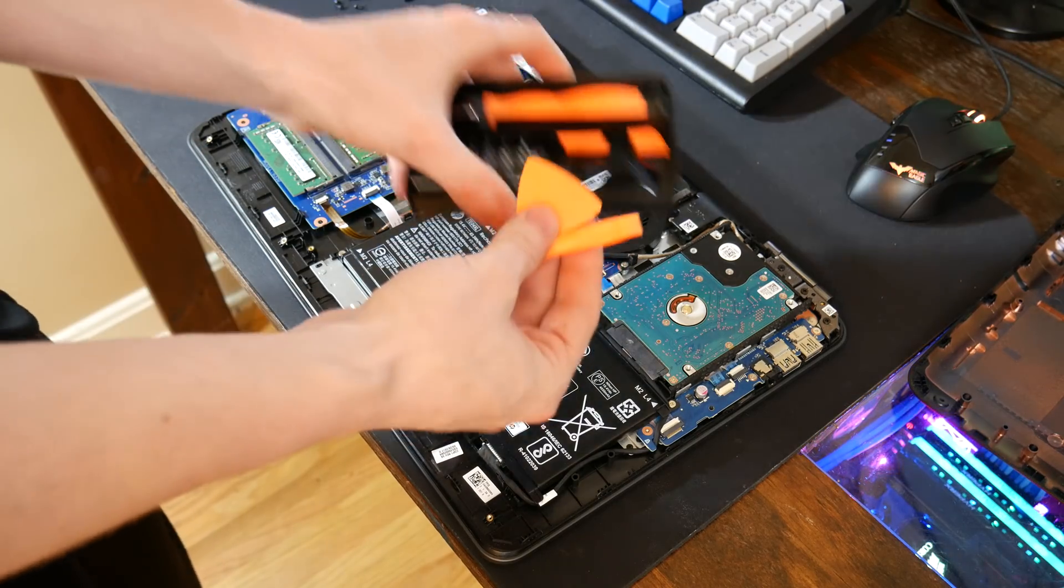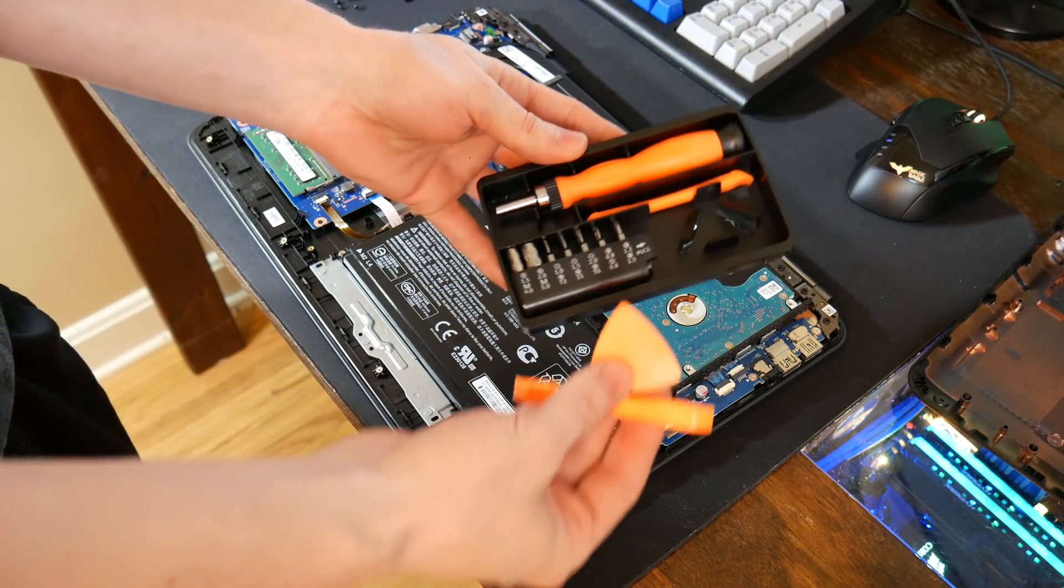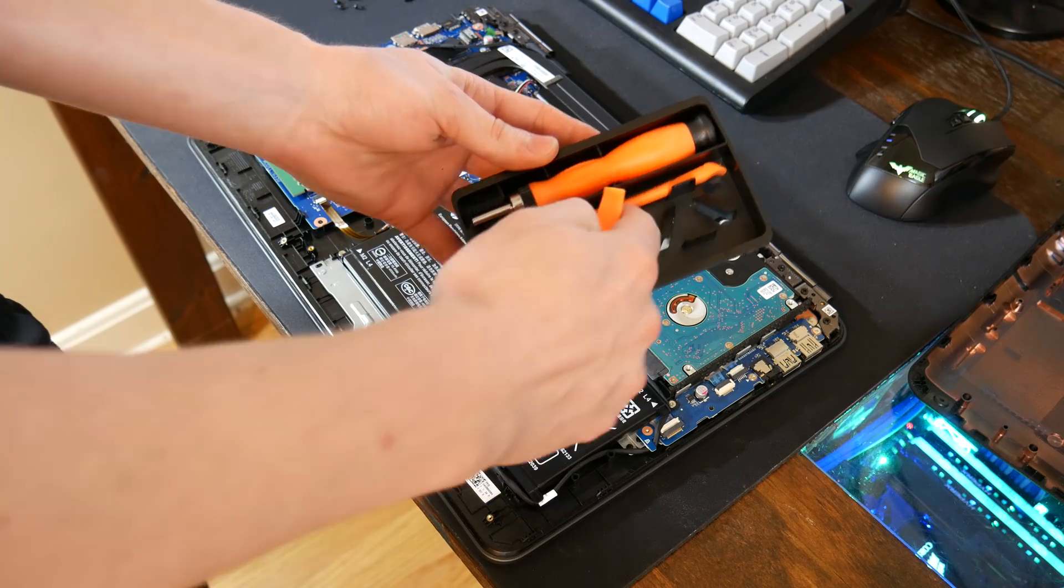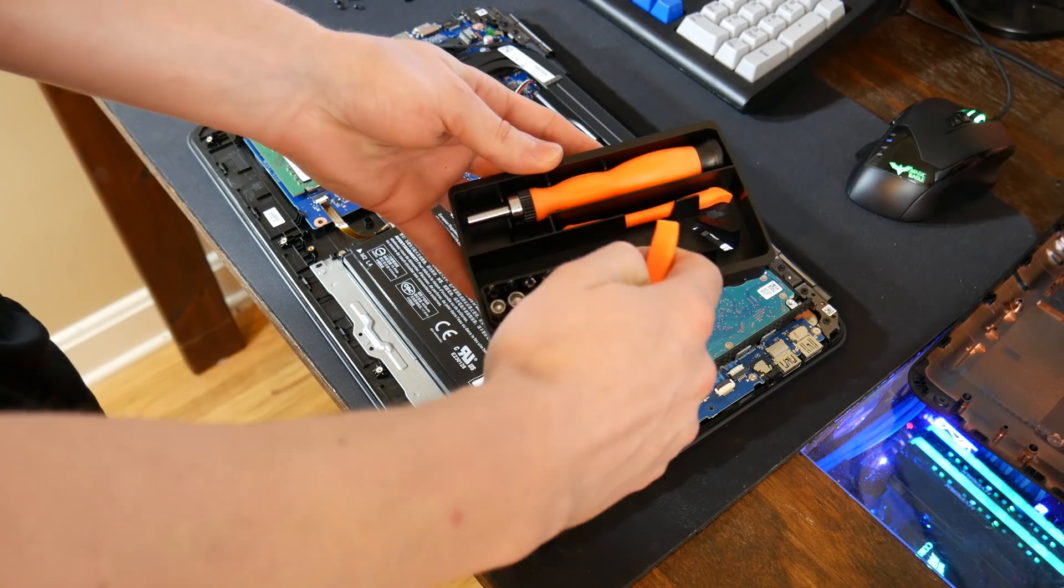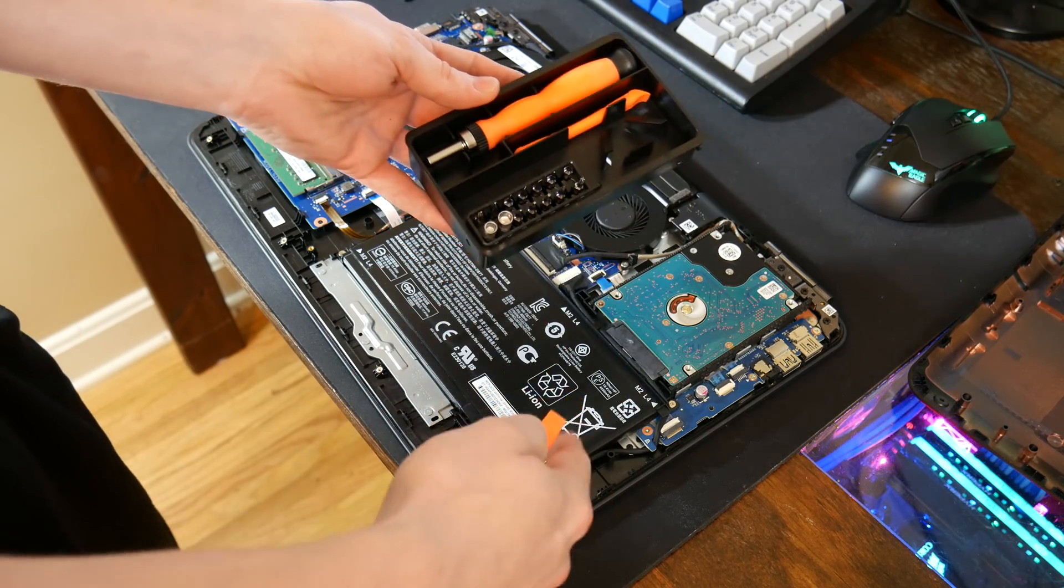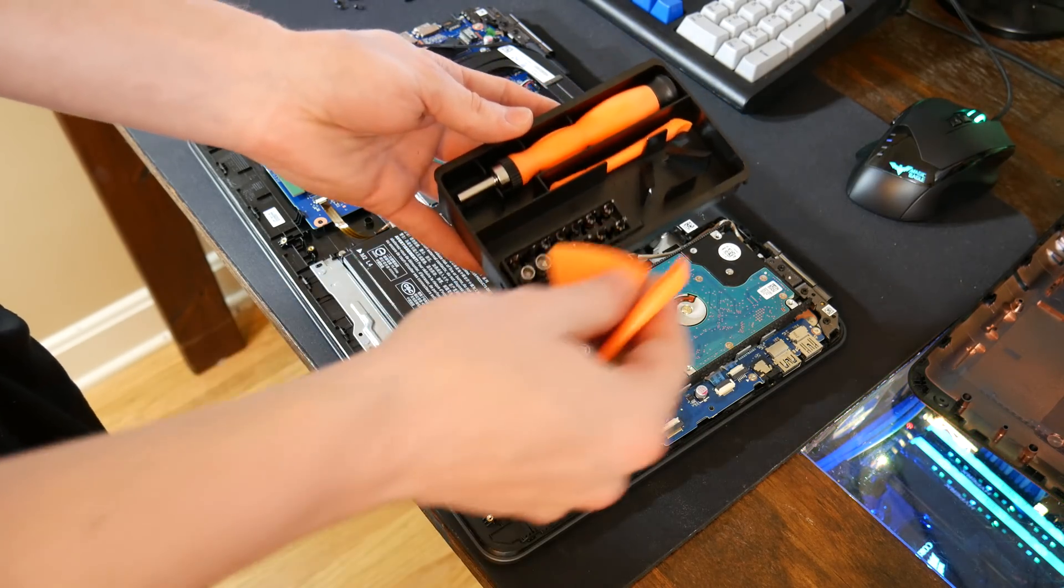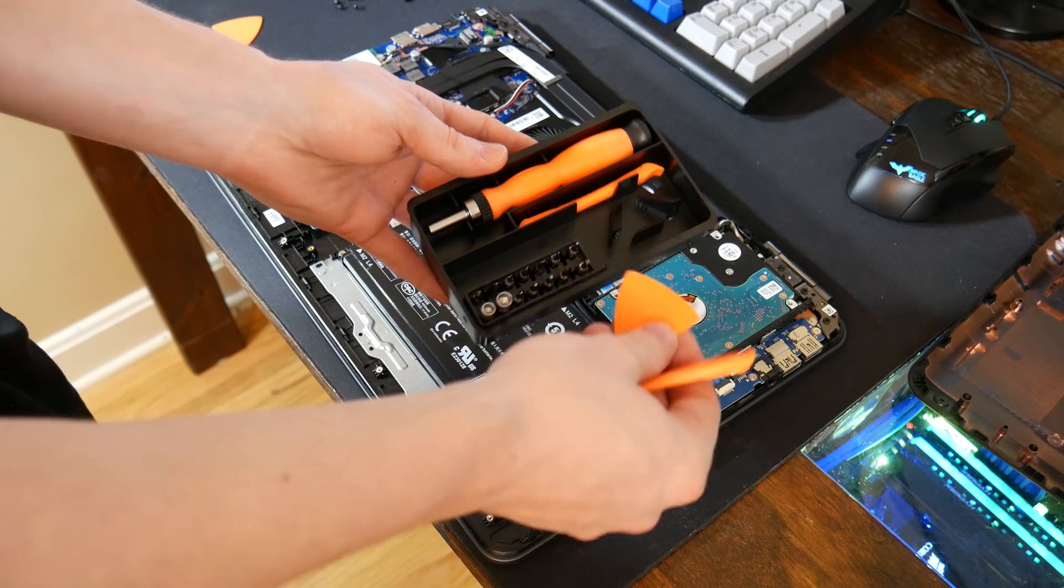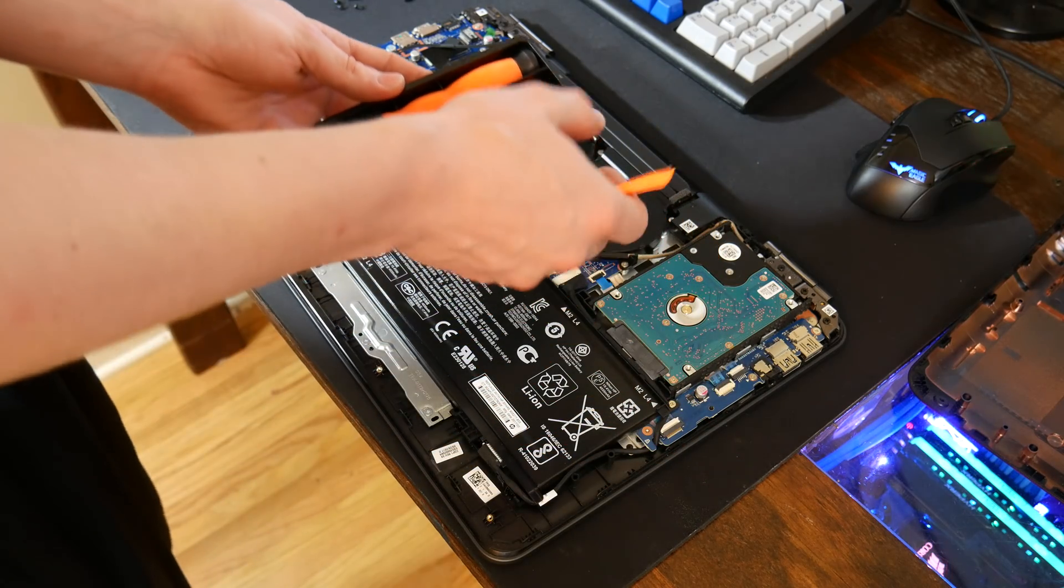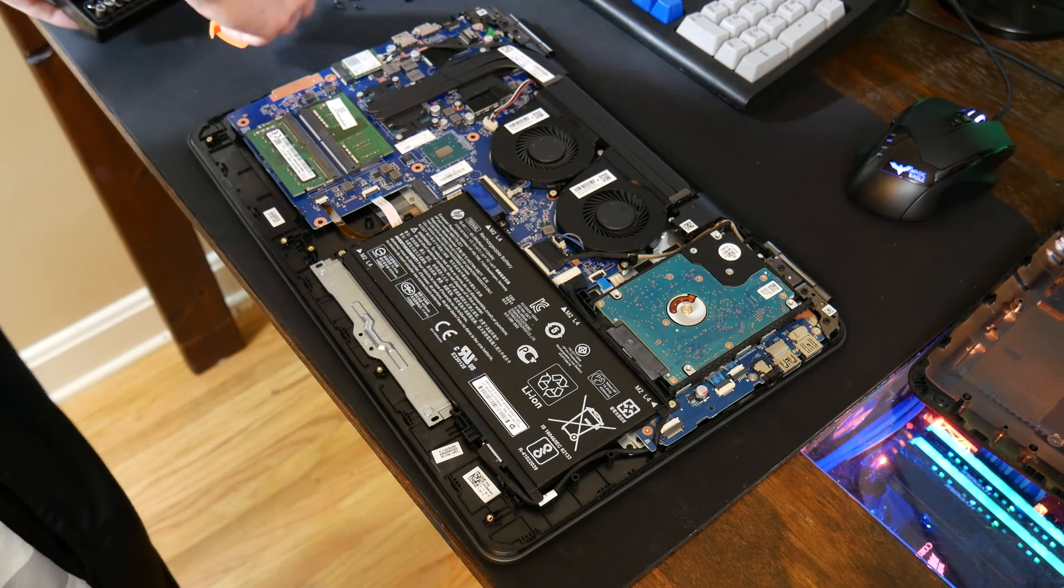It's this little kit right here that comes with a bunch of Torx bits and actually some other screwdriver bits that I could have just used to take the back off too. So I do suggest getting something like this. I think it was like six or seven dollars on Amazon.